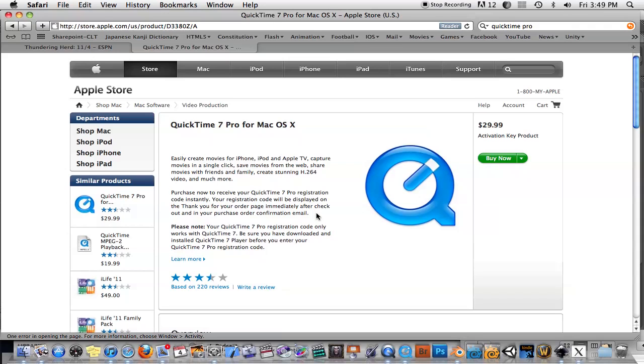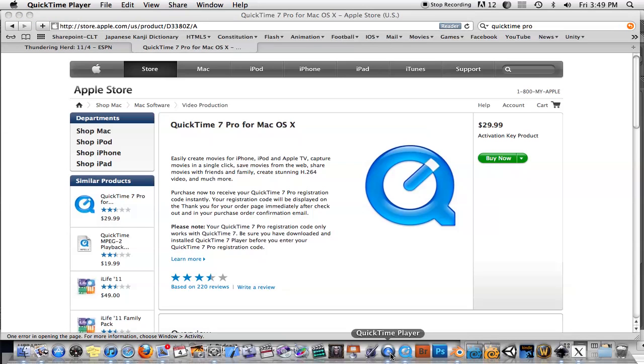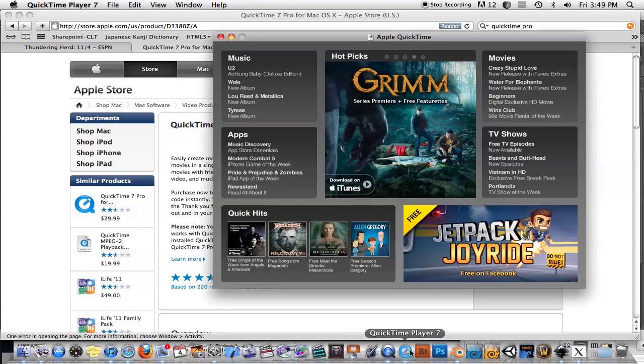If you have a Mac, you can do this. Some of the stuff I'll show you will work on a PC as well. But I'm going to show you the difference between standard QuickTime Player, which has this black icon, and QuickTime Player 7, which has this more blue icon.